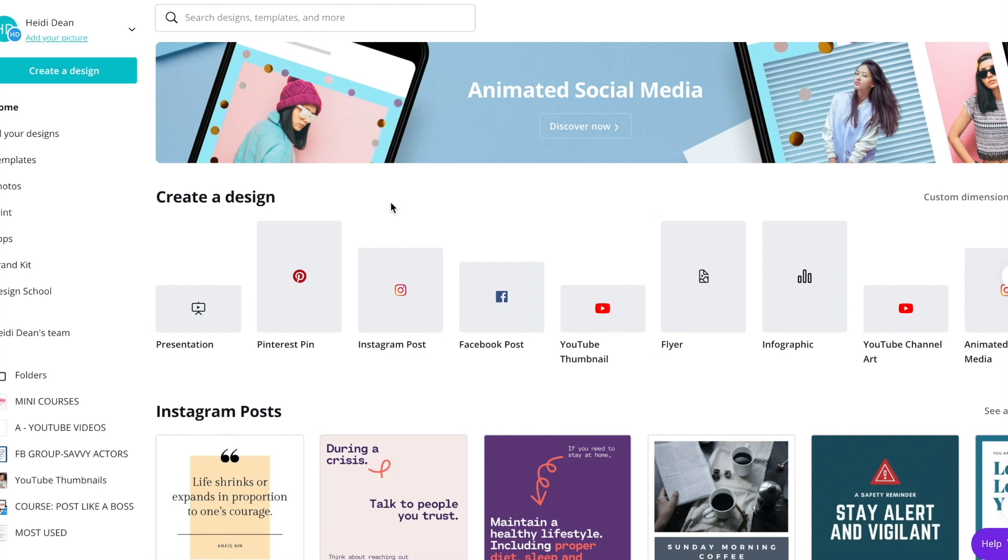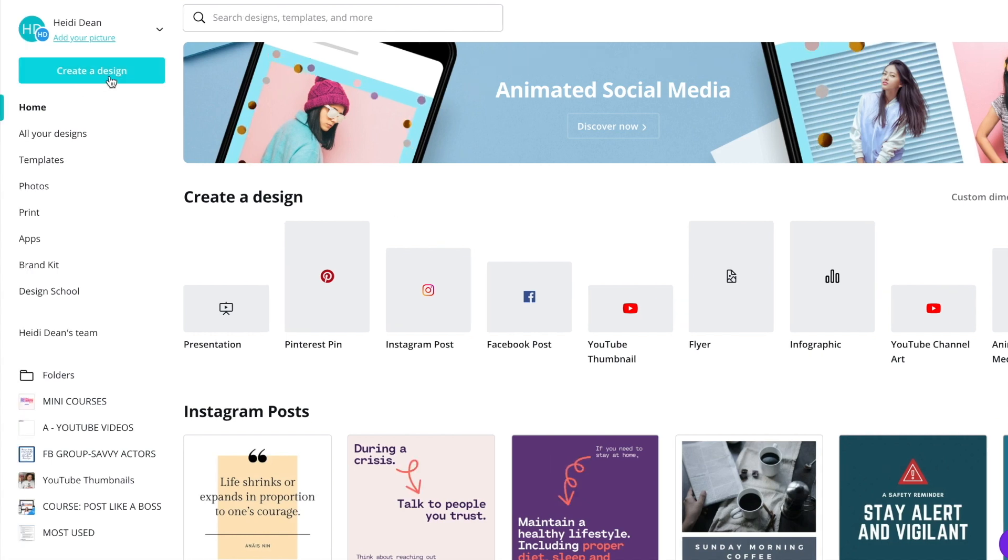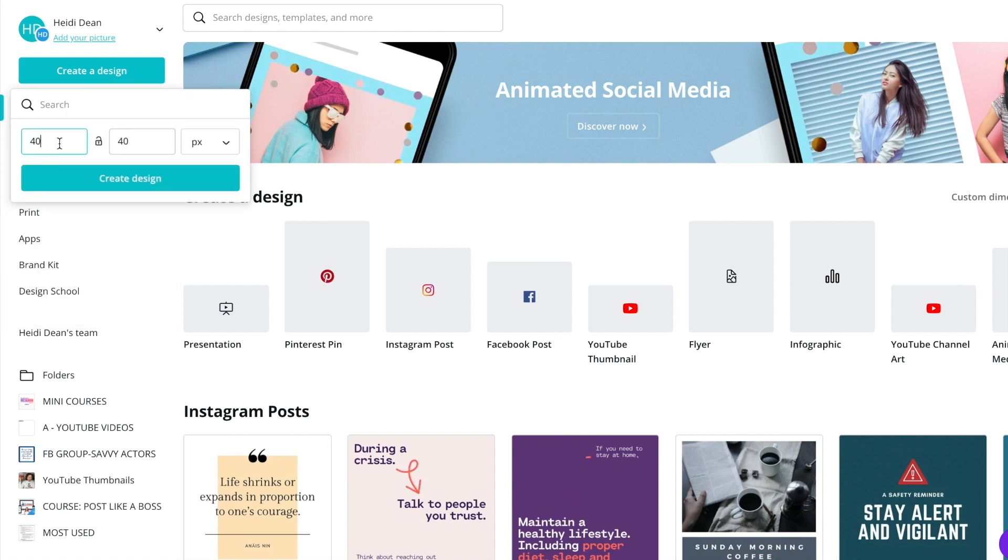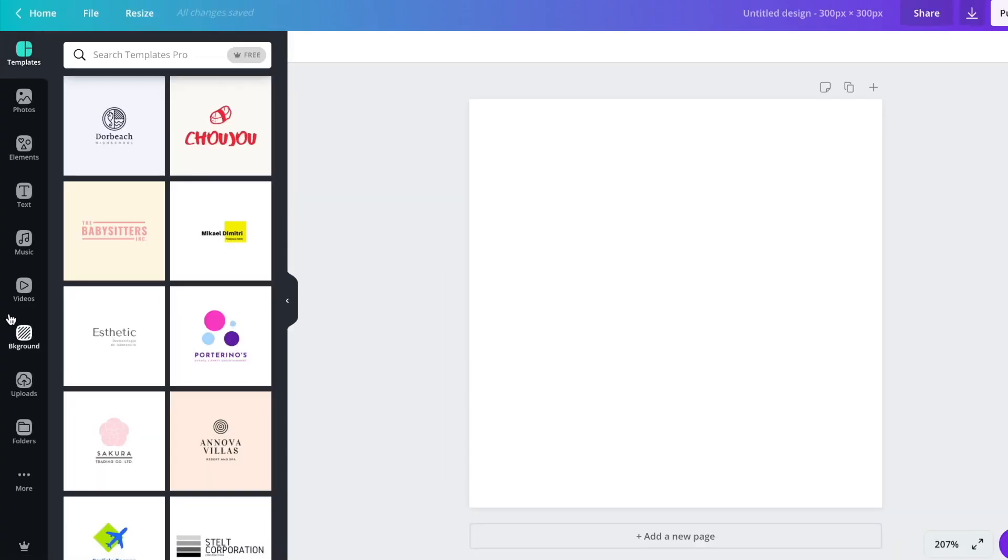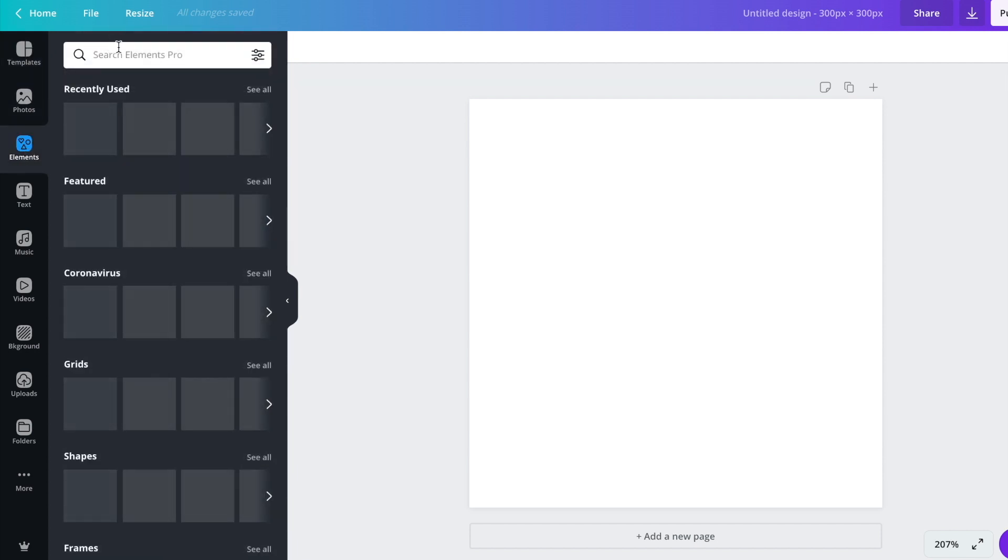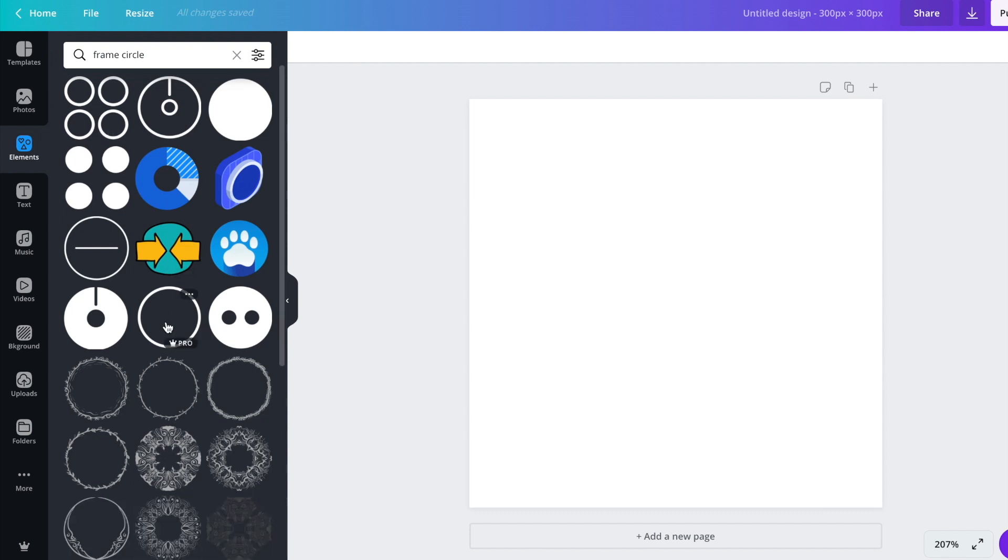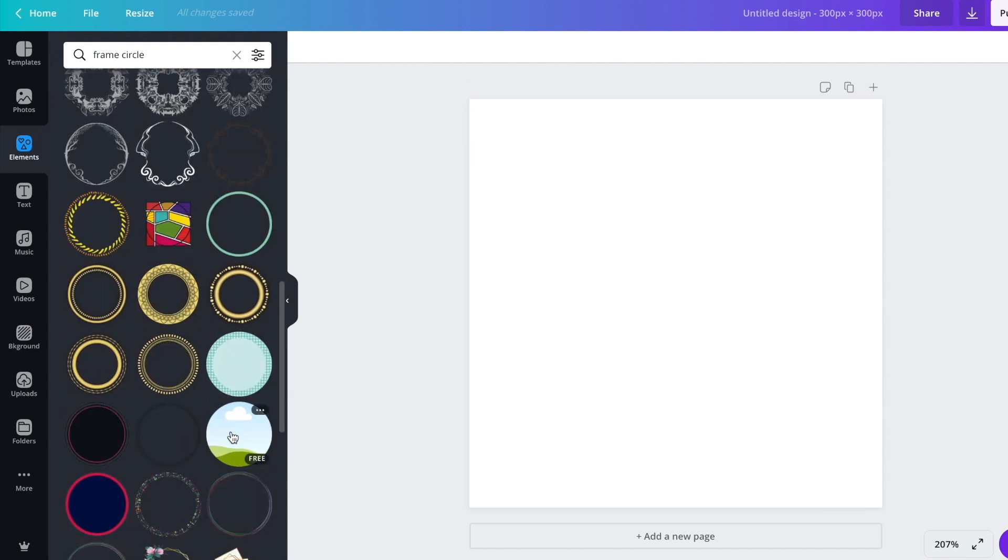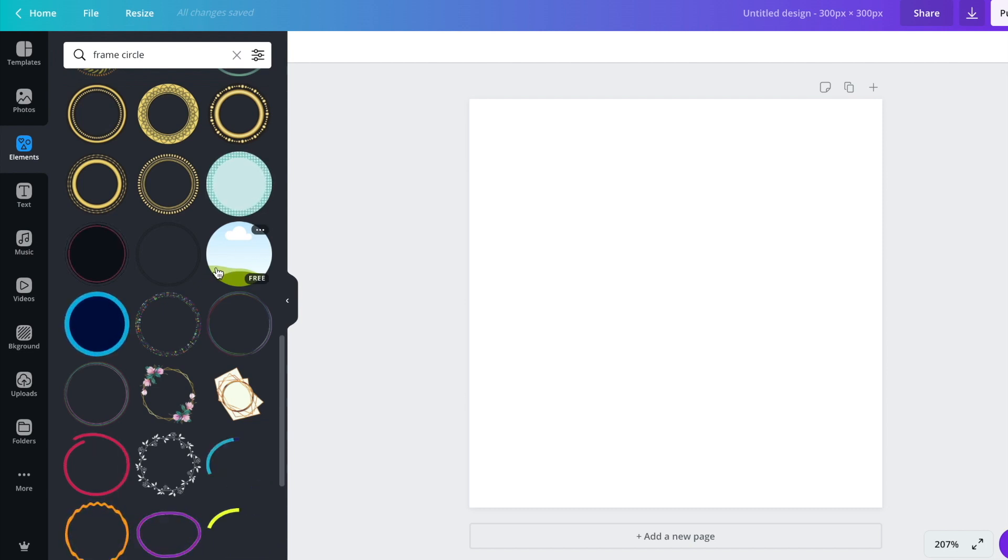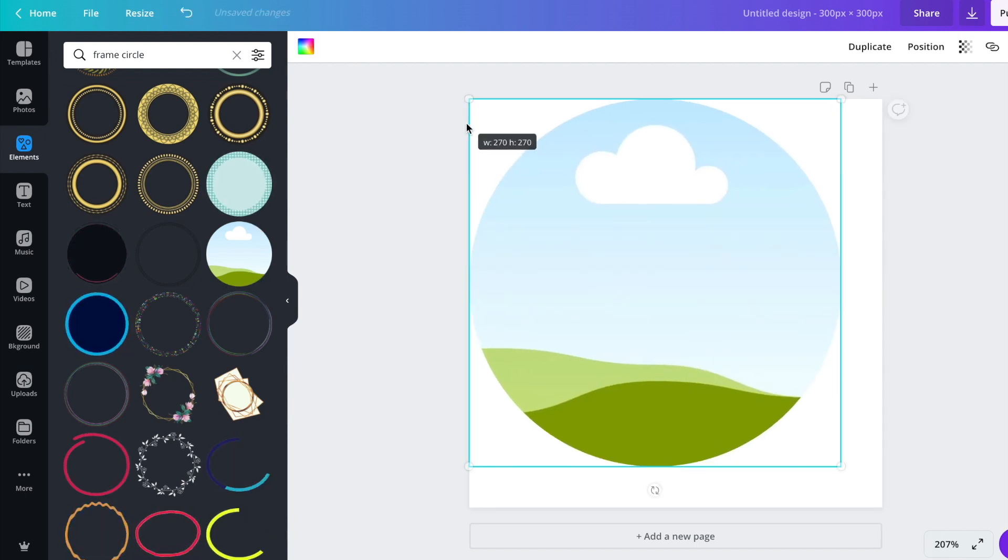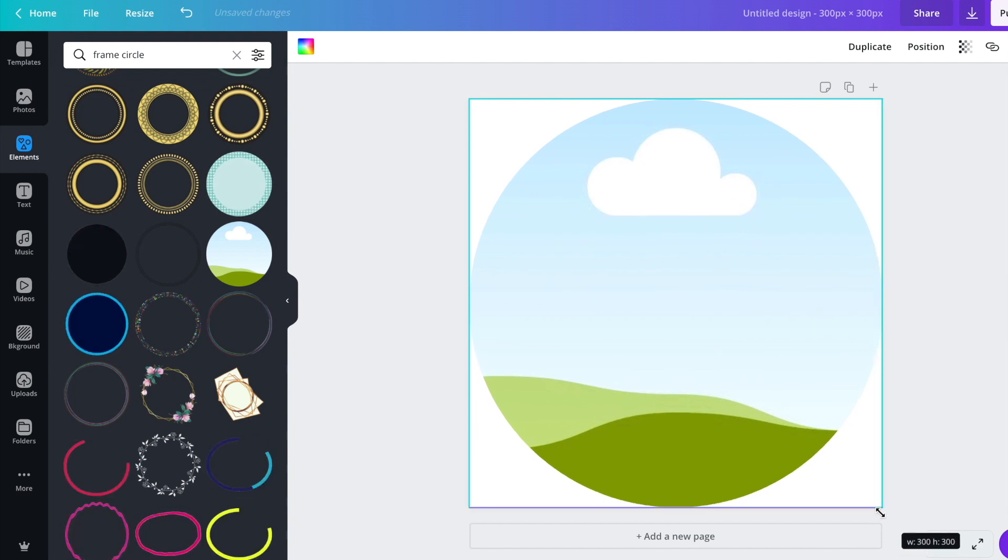I use canva.com for so many things from my header photos for social media to animated posts to stories. It's a fantastic tool and it's free guys. So we're going to hit create a design here and custom dimensions. Now for this picture on my signature, I have it at 300 by 300. We're going to hit create design. We're going to go to elements. We're going to look for frames and I want to choose a circle frame. So I'm putting frame circle. It's going to help the search come up. Here you go. I'm looking for one where I can drop a picture in it. And if it has this cloud and sky and green background, it means I can drop a picture into it.